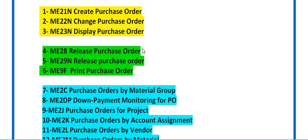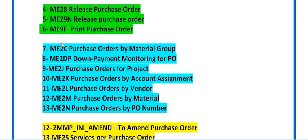I have already made videos on each and every transaction code in detail. If you want to explore these transaction codes further, you can visit my SAP MM playlist where I explain each SAP MM process in full detail. If you have any query related with any transaction code, you can mention it in the comment section or reach us at erpsapteam@gmail.com.